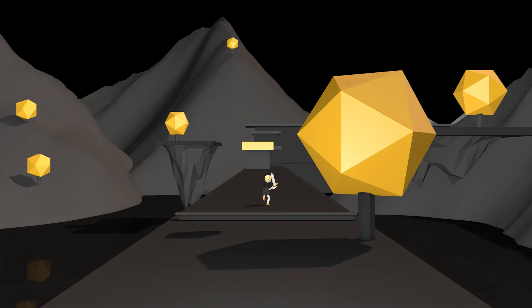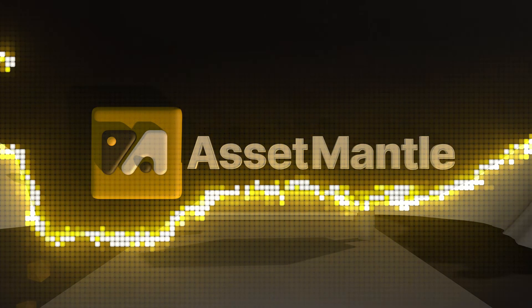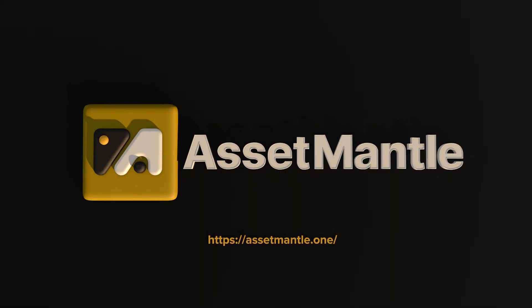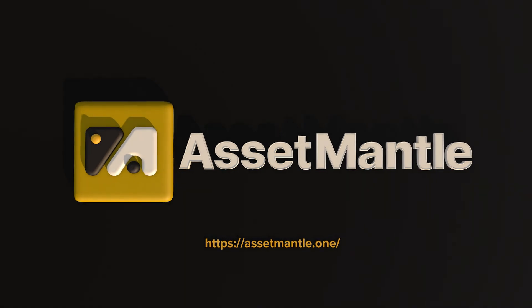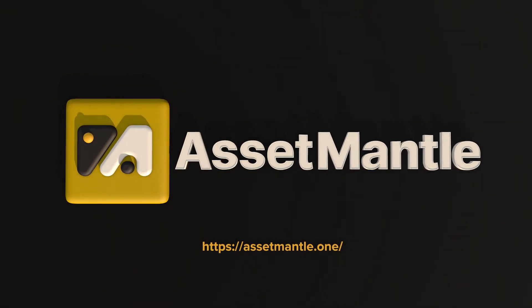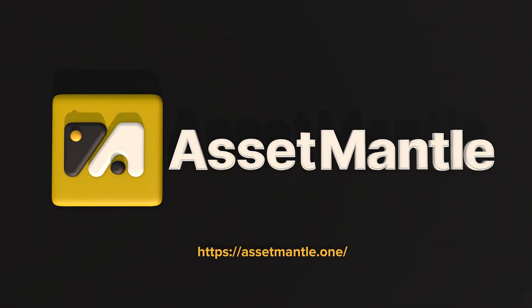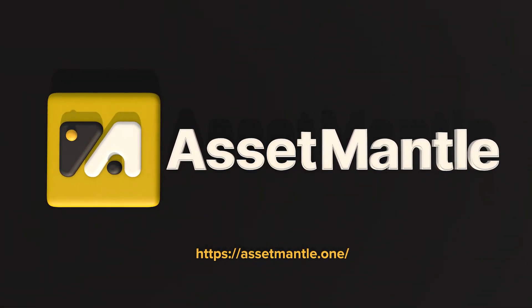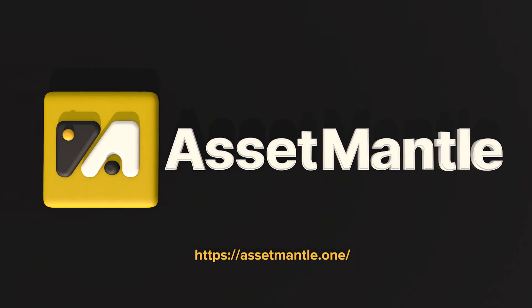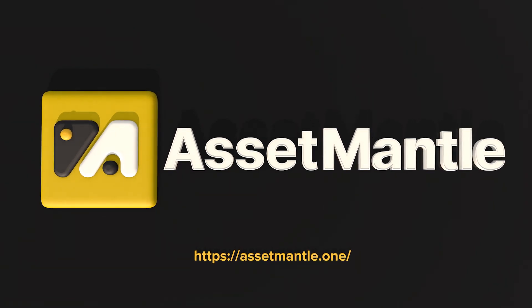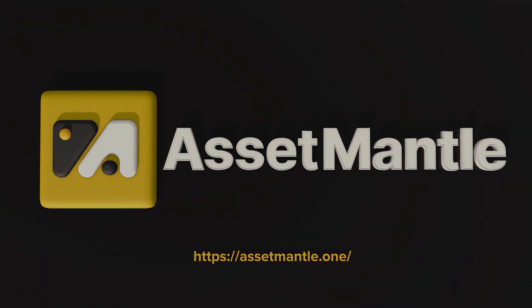When you consider that such innovation coupled with an array of powerful creator tools is packed into a low-fee, fast execution chain, it becomes clear that AssetMantle is destined to revolutionize the way you use NFTs.